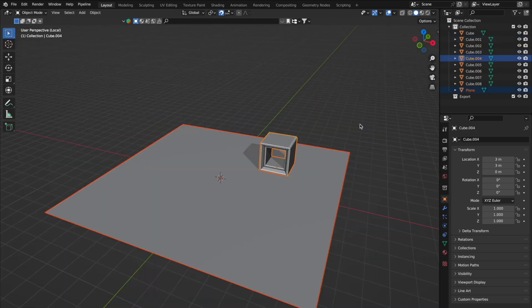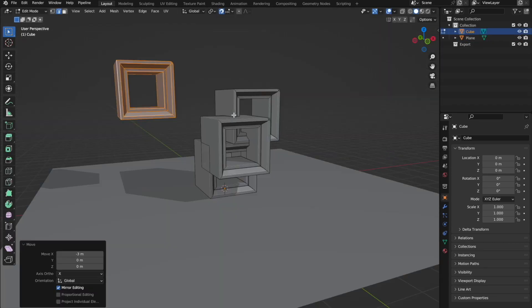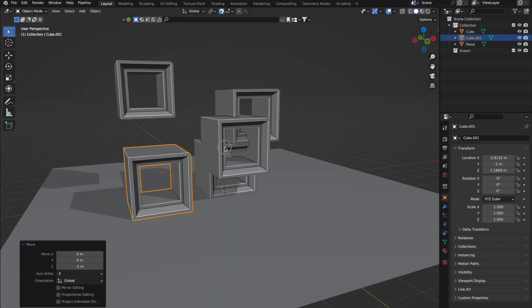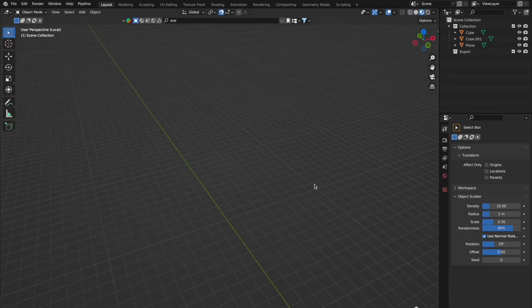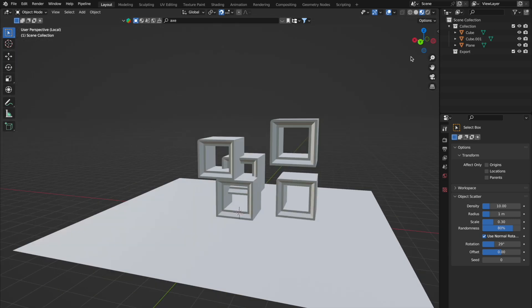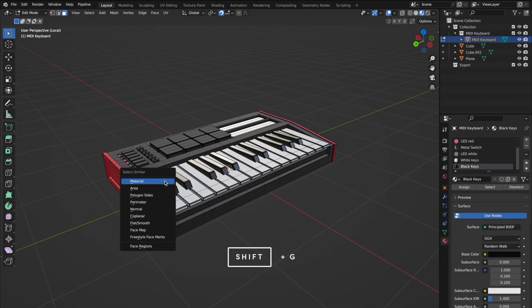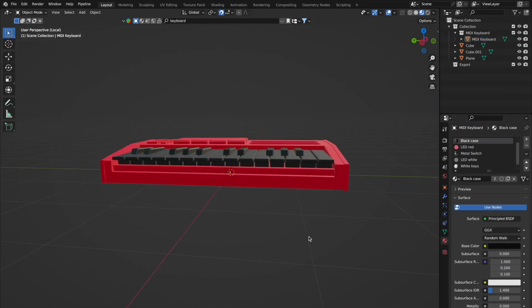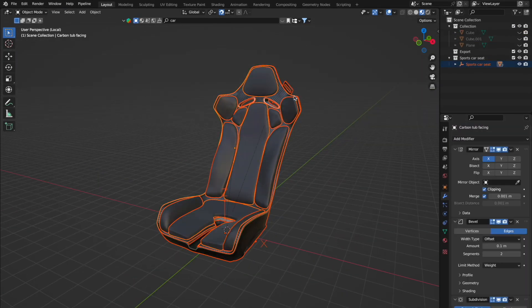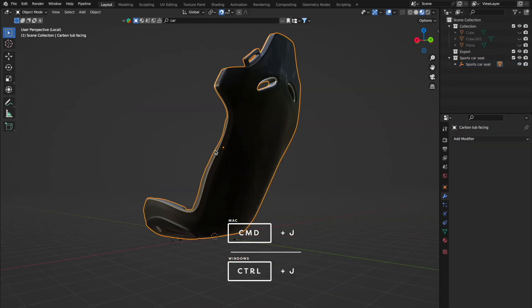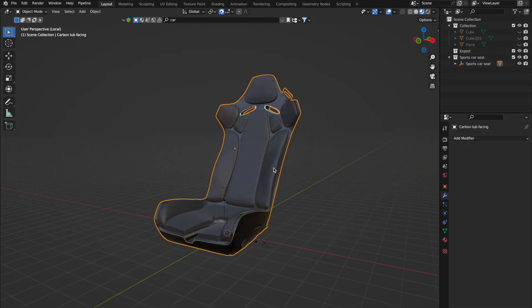Welcome back to another tutorial. Ready to up your 3D game? Today we are going to reveal some top-notch Blender tips and tricks that'll turbocharge your workflow. These tips are about to make your Blender journey smoother and snappier. Let's dive in.